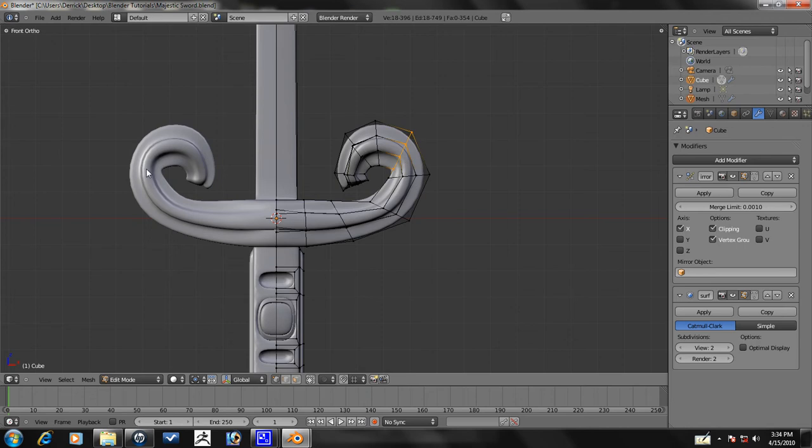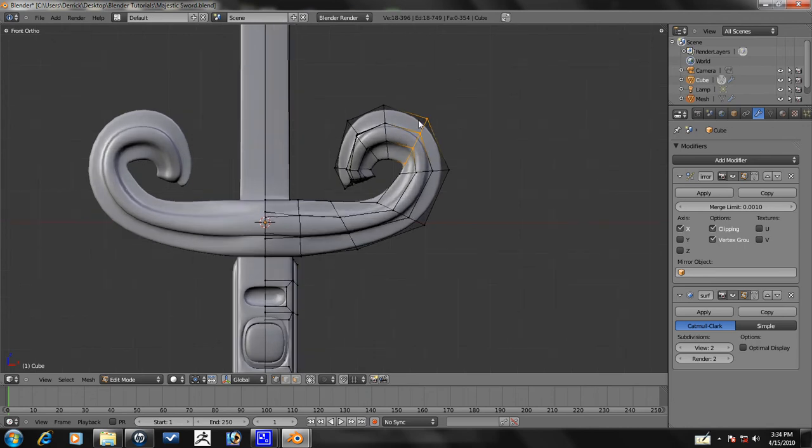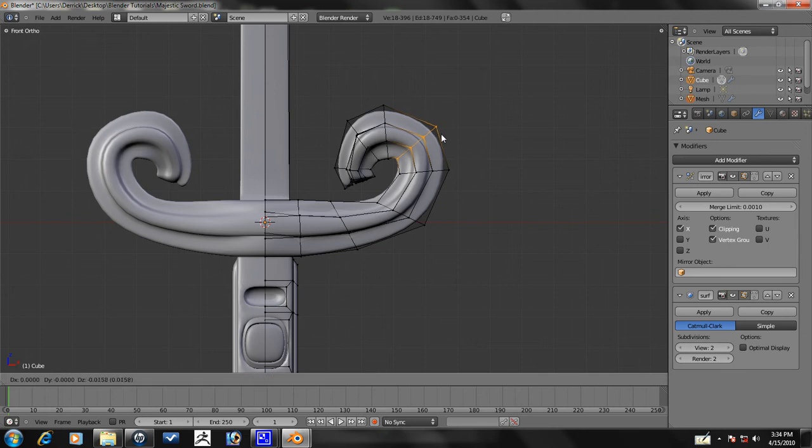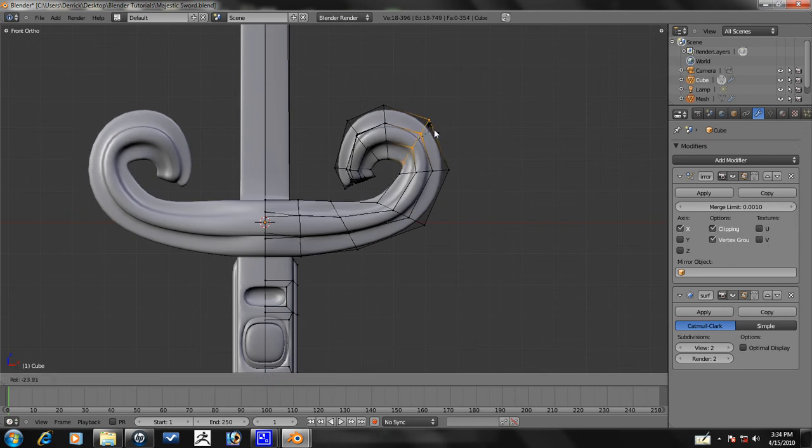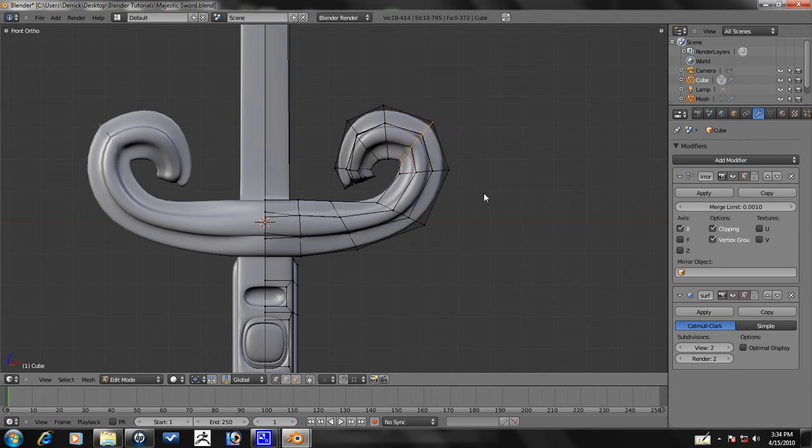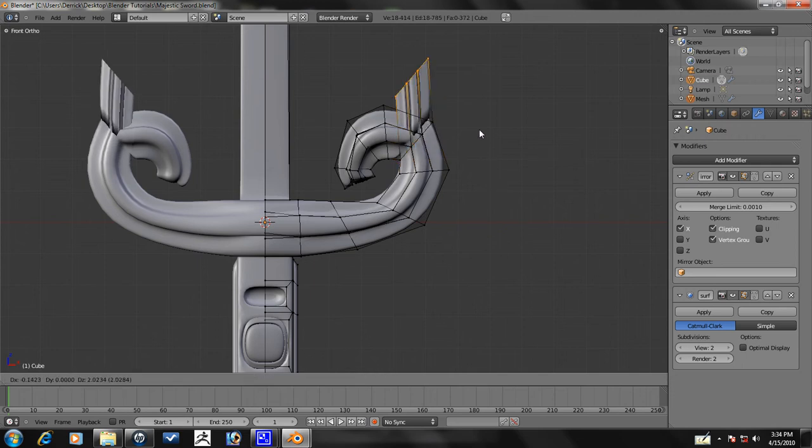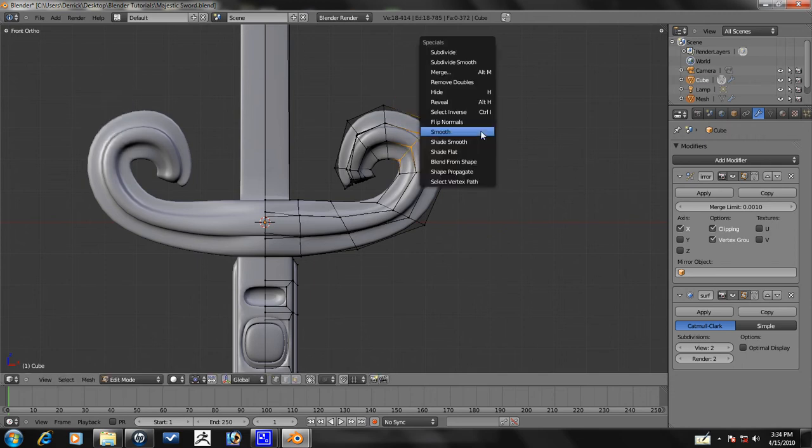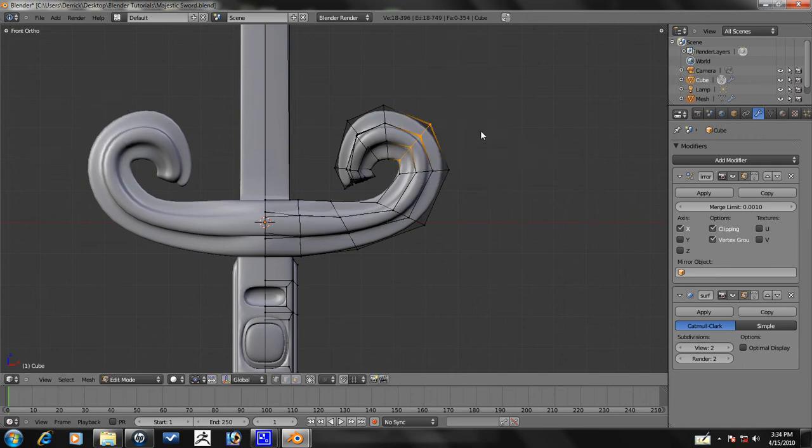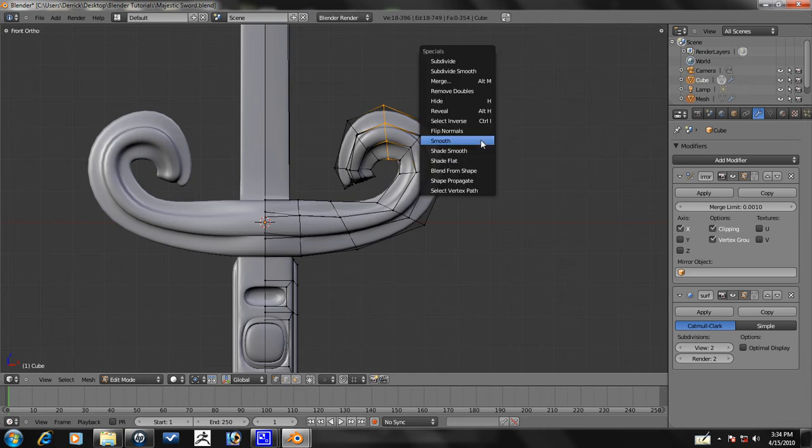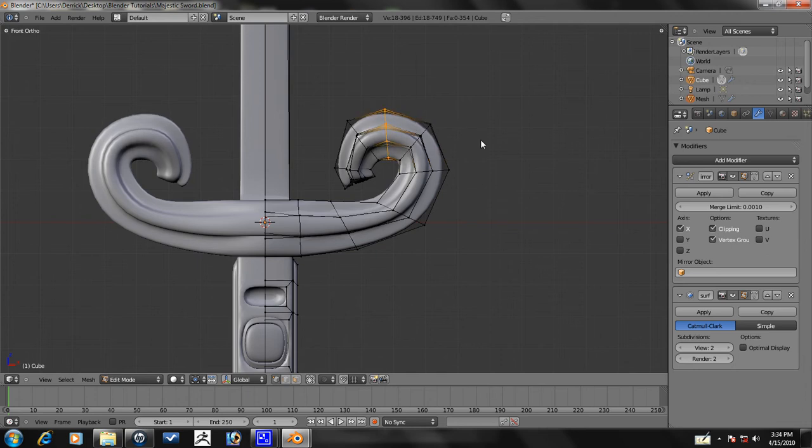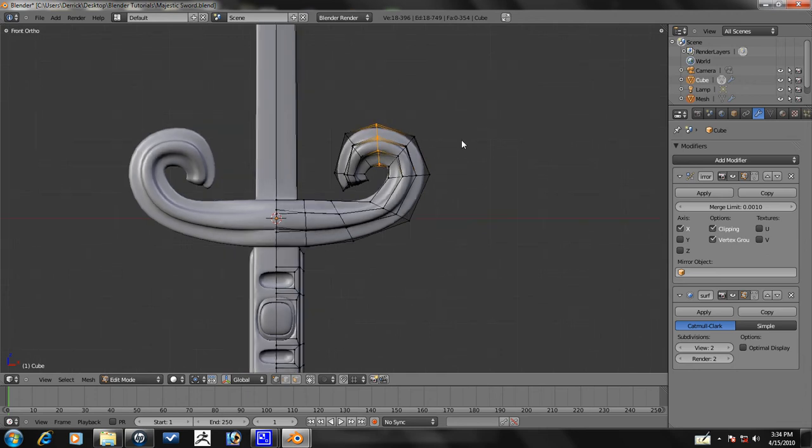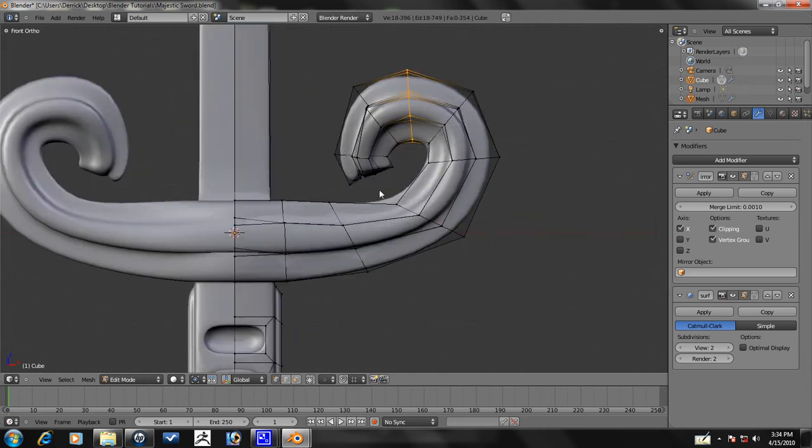Alright, let's select this here. You can see it's a little sharp over here. Let's go ahead and just average that out just a little bit. Smooth it. Oops, I extruded it on accident. Smooth. Let's go ahead and select this one as well. Smooth, smooth. Yeah, that's looking a lot better.